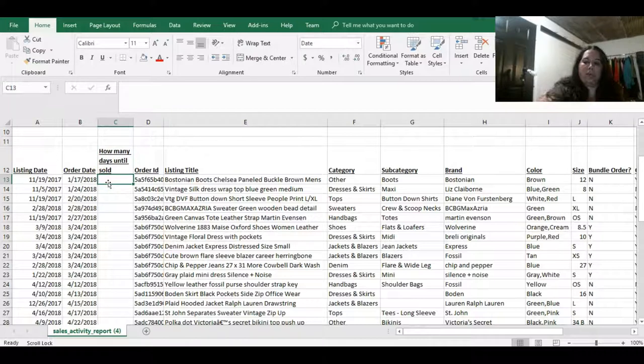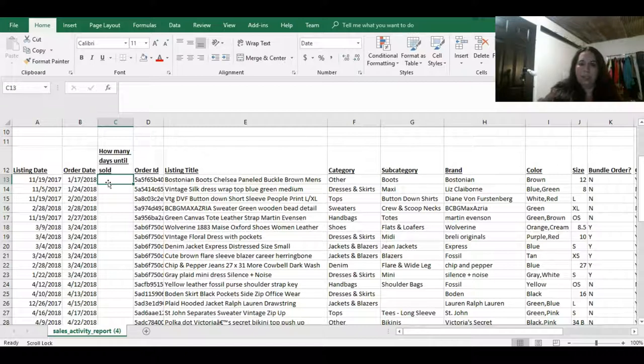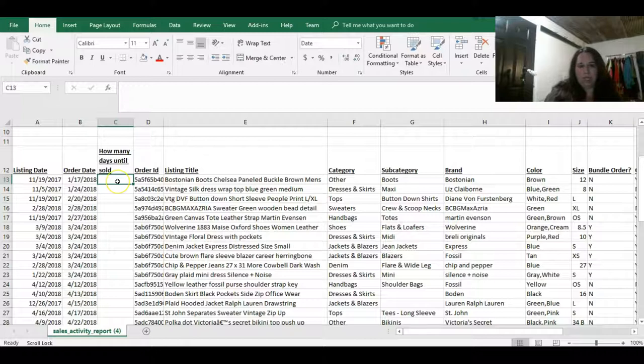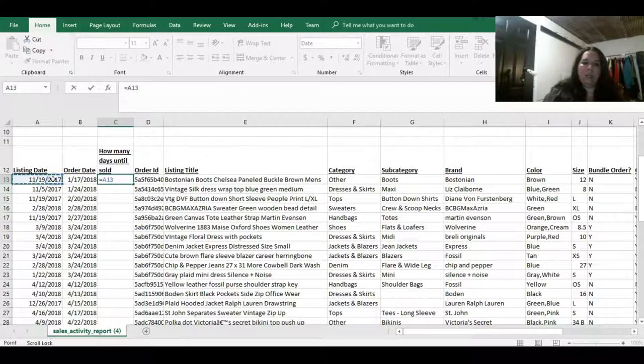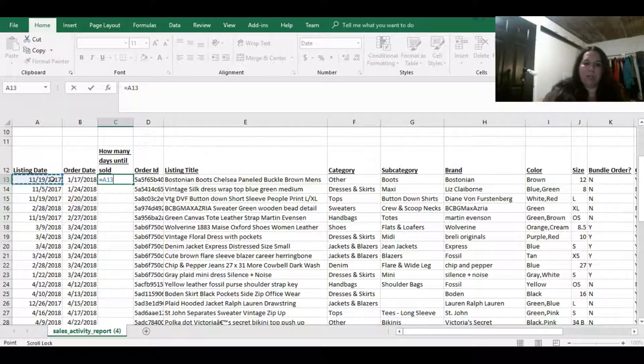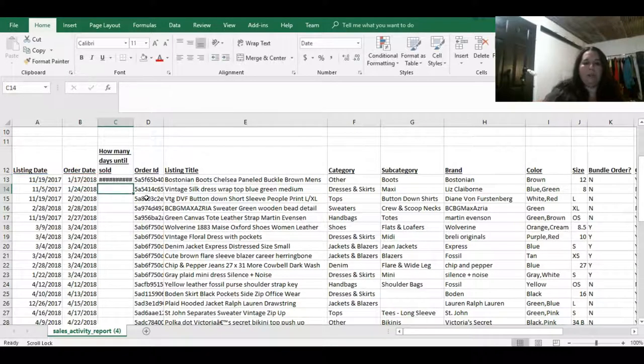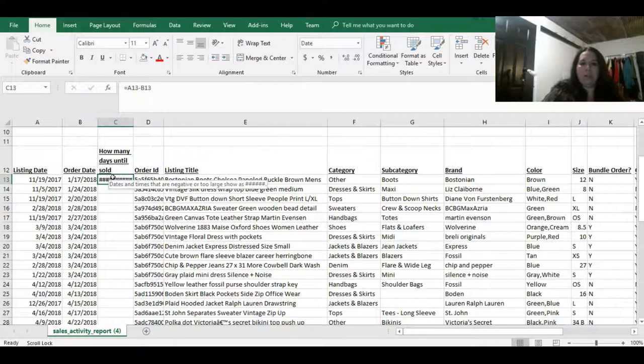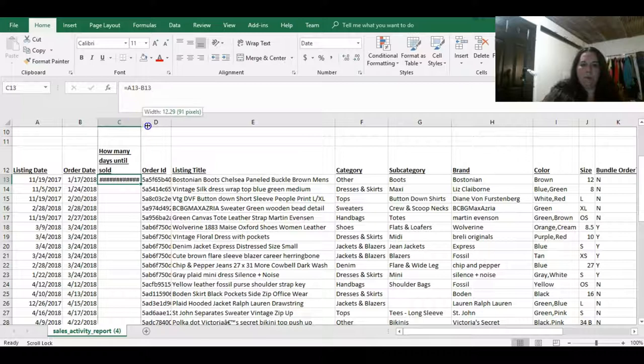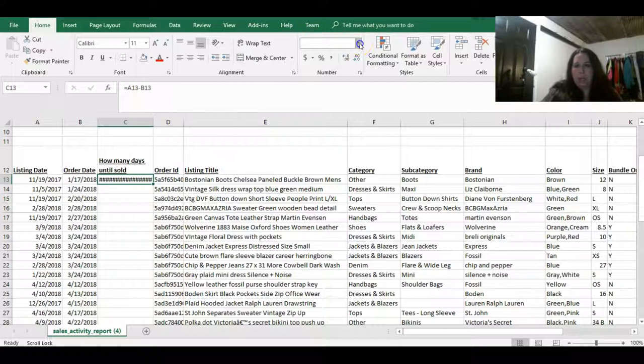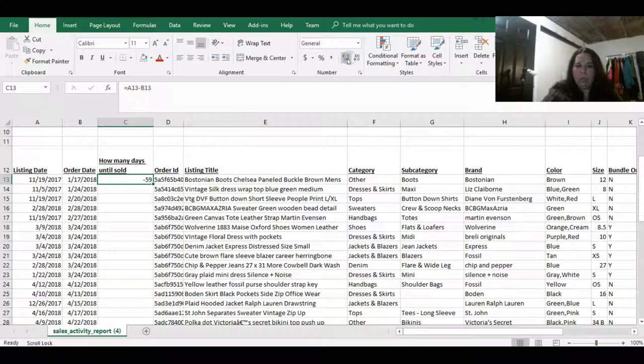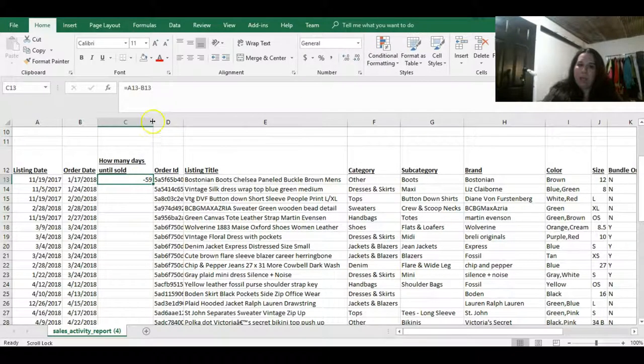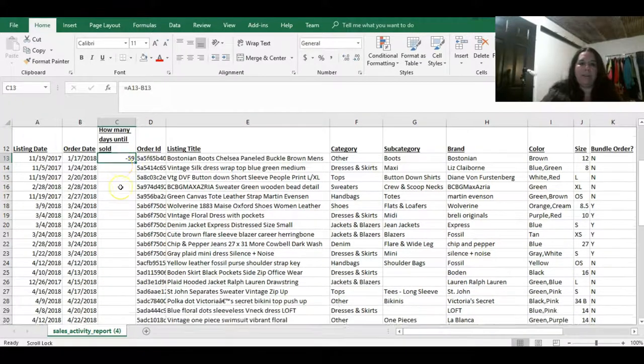And this column is going to be called how many days until sold, whatever you want to call it. It doesn't matter. I'm going to wrap the text because I don't want it to be all spread out over here. What we're going to do is we're going to create a formula to be able to calculate the difference in days. So the way you calculate a formula is you're going to click on the cell, which is this little box. You're going to put the equal sign, and then you're going to say this date. So you're going to click that. And it's important not to type in the date. You actually need to click this other cell over here, minus sign, and then the order date cell.